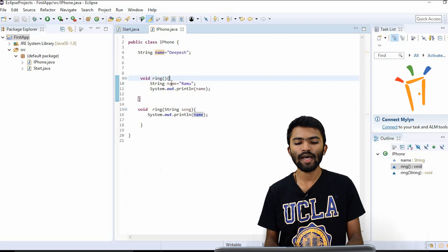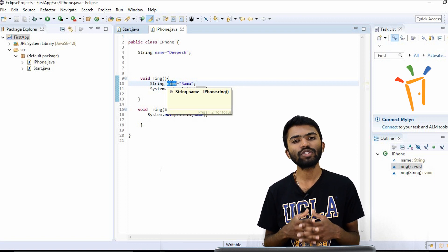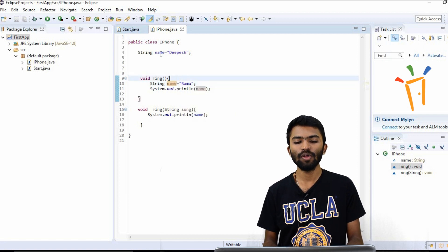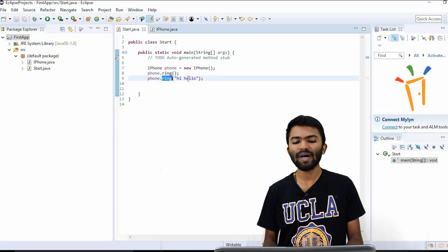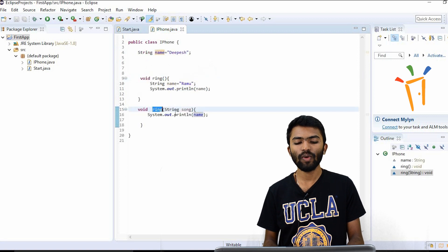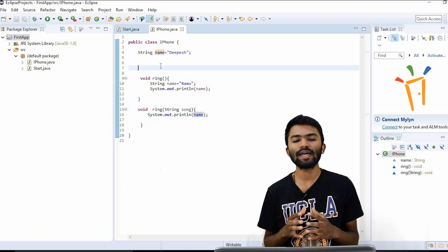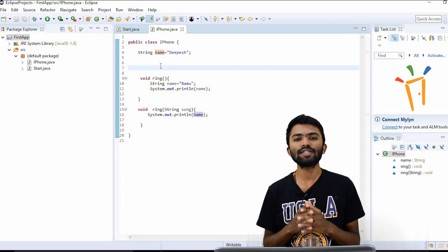So this we call a local variable. If you declare a variable inside a method, the variable will have scope only inside that method. Outside that method, you will not be able to access that name. Whatever I have printed is the local variable. In the second execution of my ring method, I'm printing the name, which is trying to take from the global variable. When you declare a global variable, it can be accessed throughout the class. When you declare a variable locally inside a method, it can be accessed only inside that method.